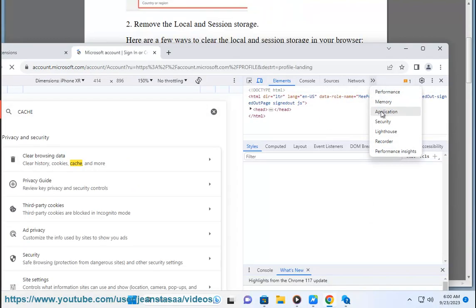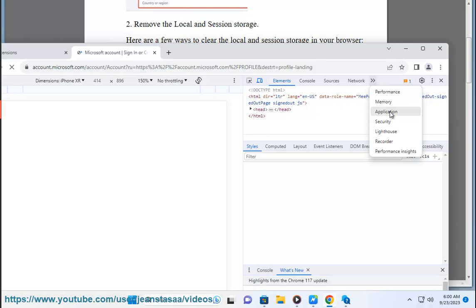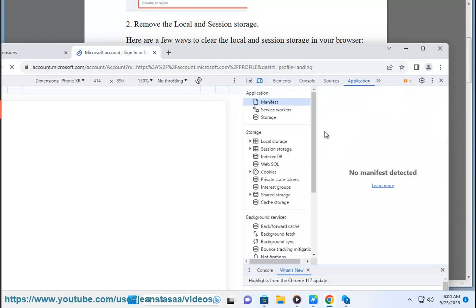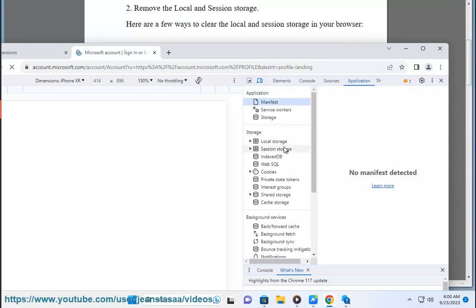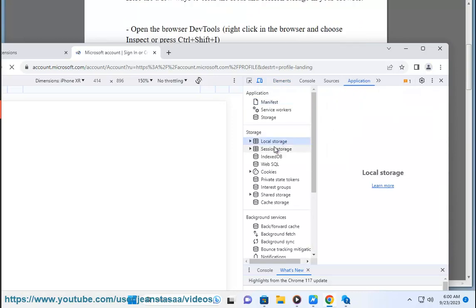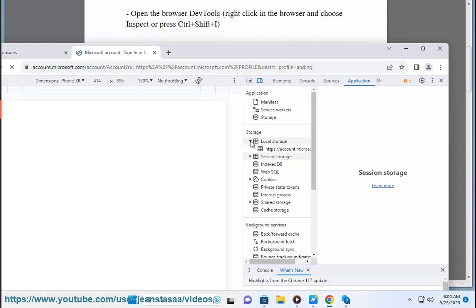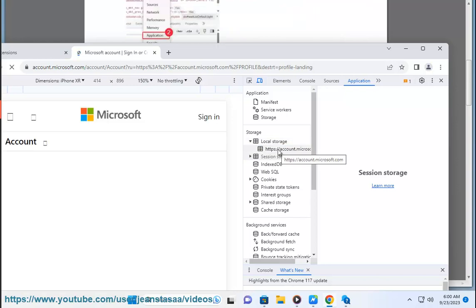Right-click on Local Storage and choose Clear. This will clear all local storage for the current domain. Right-click on Session Storage and choose Clear. This will clear all session storage for the current tab.